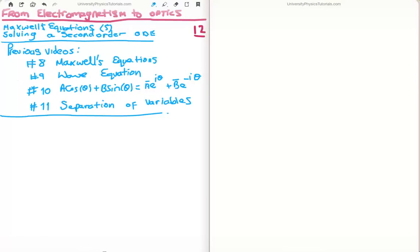In this video I'm going to continue on bringing us from electromagnetism to optics. This is video number 12, or video 5 in the subsection of Maxwell's equations. Specifically I'm going to discuss how to solve a second order ordinary differential equation. The previous relevant videos are number 8 where I discuss Maxwell's equations, 9 where I derived the wave equation, 10 where I showed how to manipulate sinusoids and cosinusoids to become complex exponentials, and 11 where I discuss separation of variables.